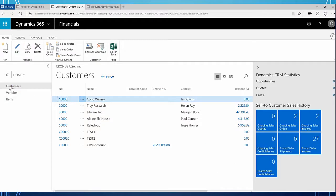So that concludes the synchronization piece - where to check if something is failing and why it won't synchronize, and also just so you can see the synchronization that goes across between the two applications. You will have additional videos on synchronizing actual orders and invoices coming up. But for this video we just wanted to touch on customers and items. Hope this was helpful. Thank you.